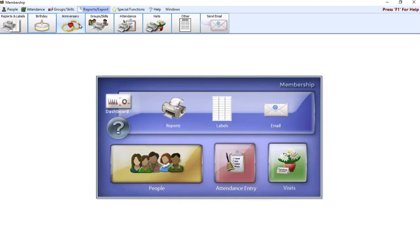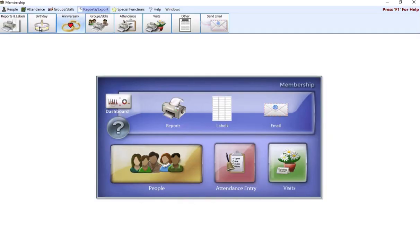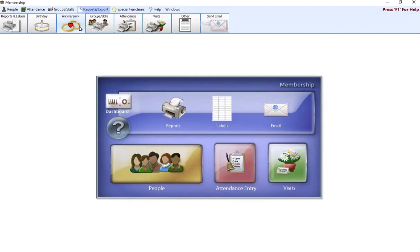You can also use these two reports to pull like an anniversary report for people celebrating their 50th anniversary or if you want to pull people that are having a birthday and turning 80 this year. These reports will allow you to not only look at a specific month, but also look at a specific range as well, which can be helpful.